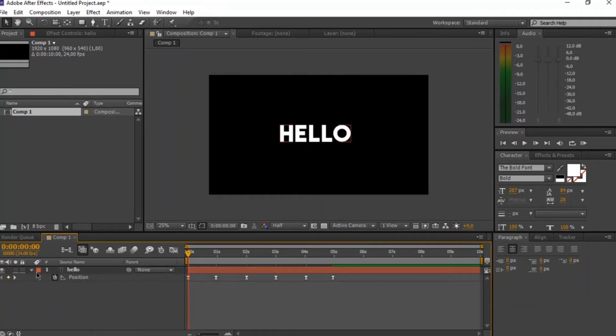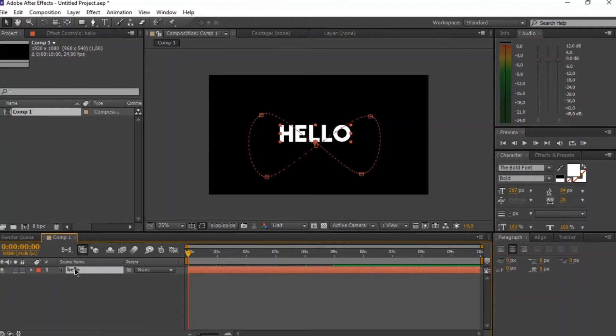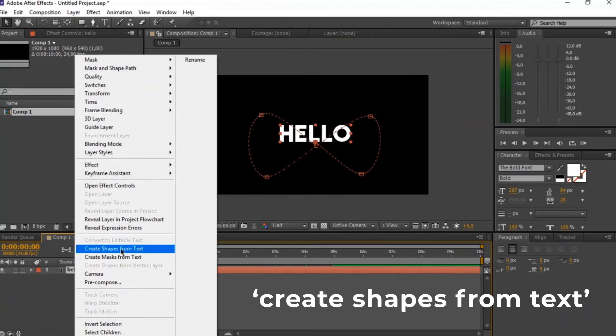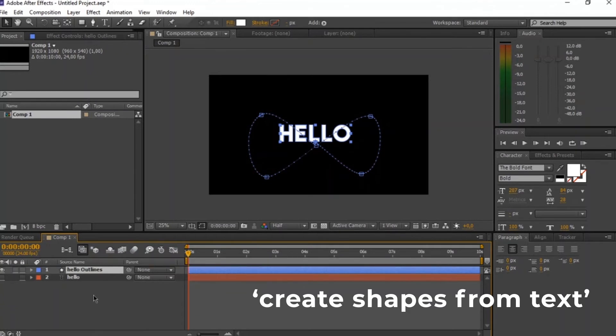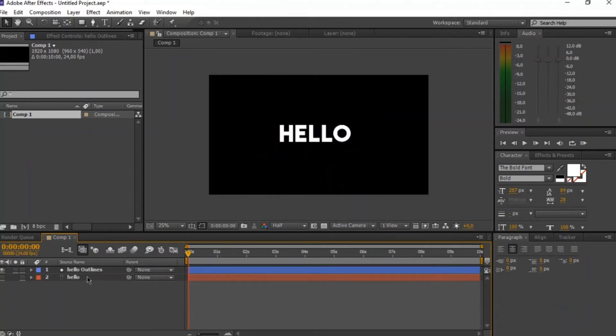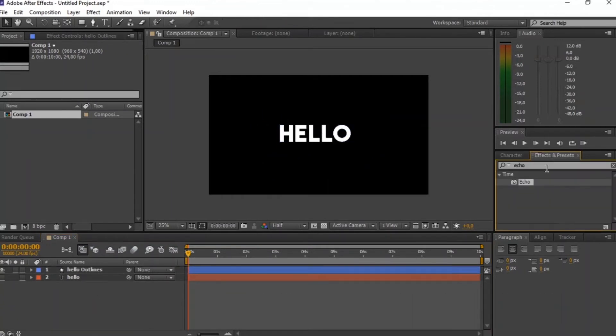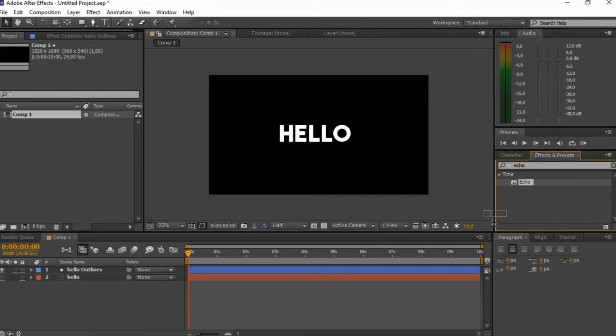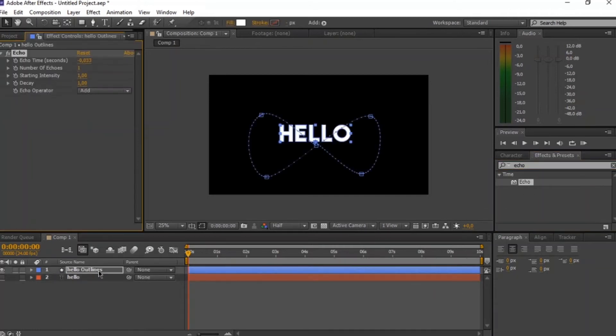Okay, now this part is now finished. Our animation is done. So we'll just right click and go and create shapes from text. And then this will just change our text into shape layers. And then we're just going to go to the effects layer and search for the echo effect. And we're going to drag and drop it onto our hello layer. So our hello outlines layer. So that's our shapes layer.